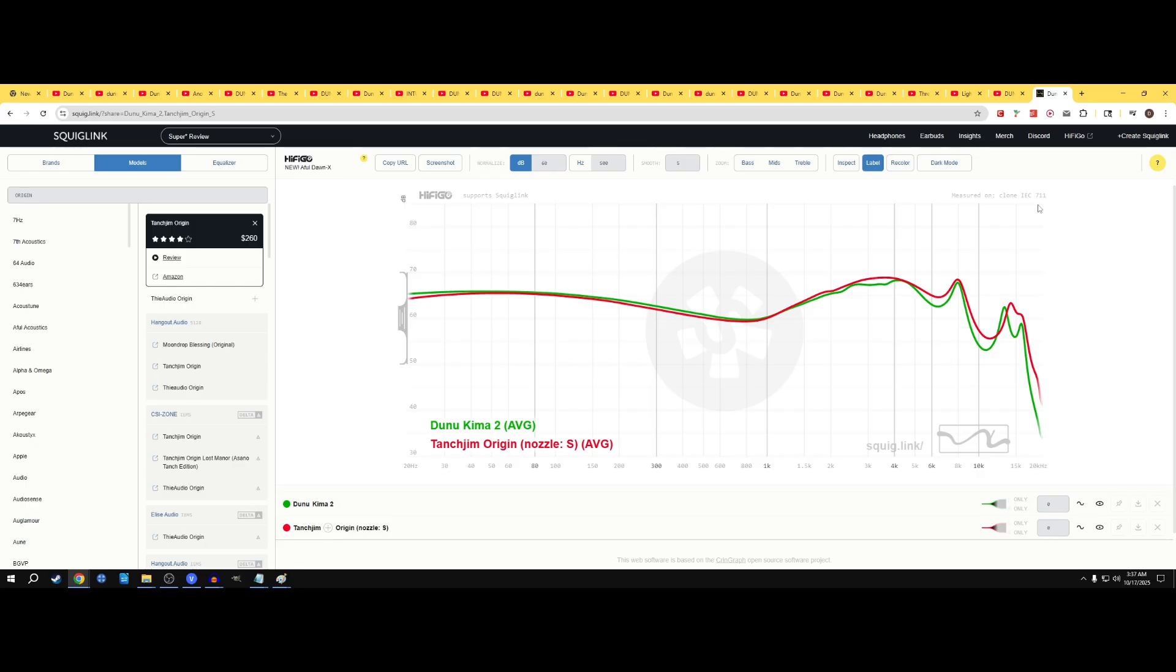But I also want to make something very clear as well. When you look at the graphs, it maps pretty closely to the Tantrum Origin.